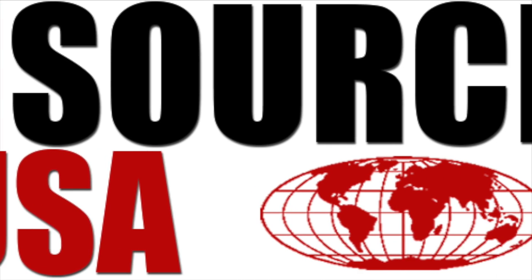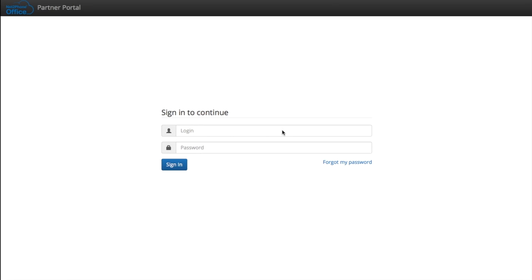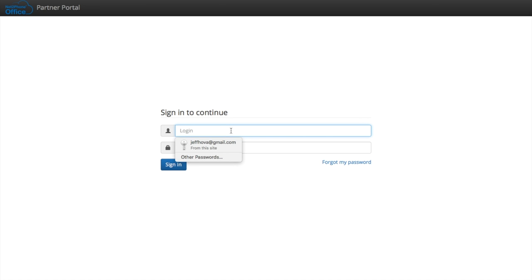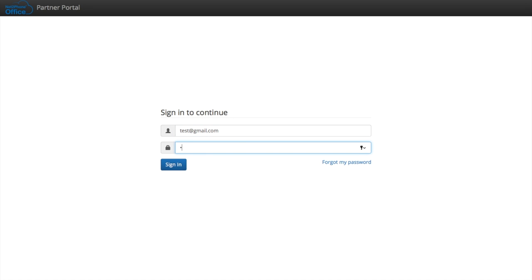PhoneSourceUSA.com. This is a tutorial of the NettoPhone Office Partner Portal. When you register you'll be given a username and a password. We're going to type that in and then sign in.